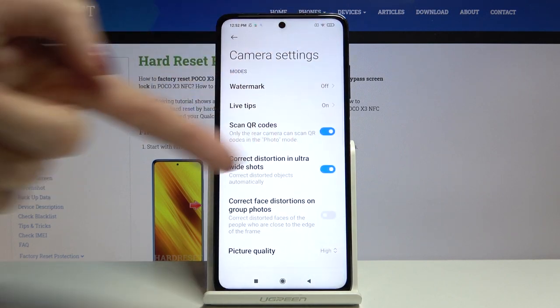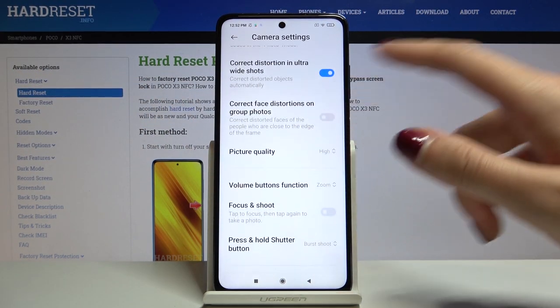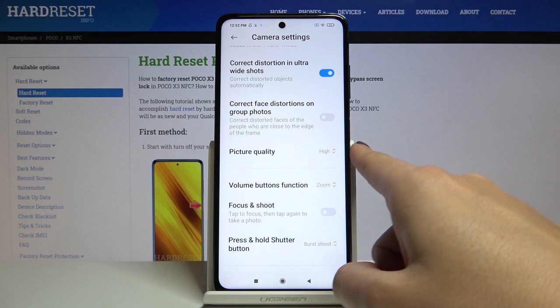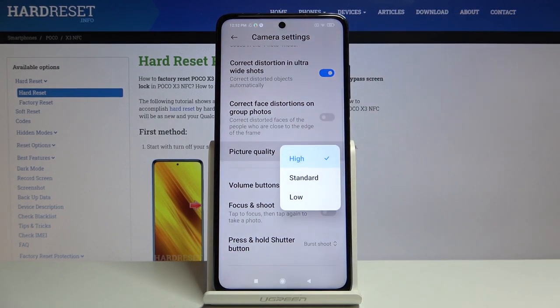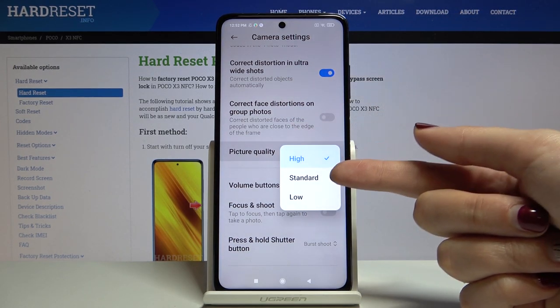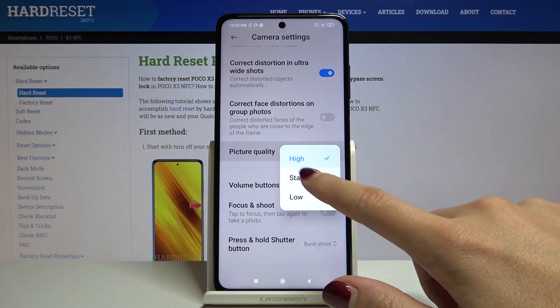Open the advanced camera settings. Now let's slide a little bit down. As you can see here, we have the picture quality option. When we tap on this, we can pick from high, standard, and low.